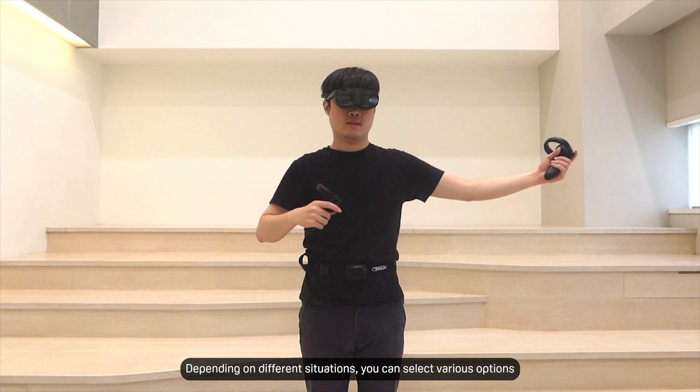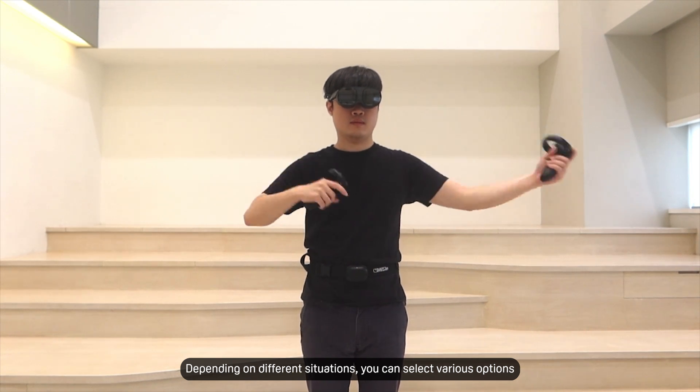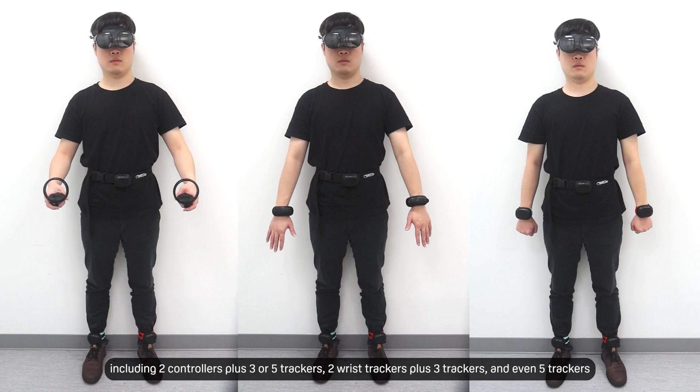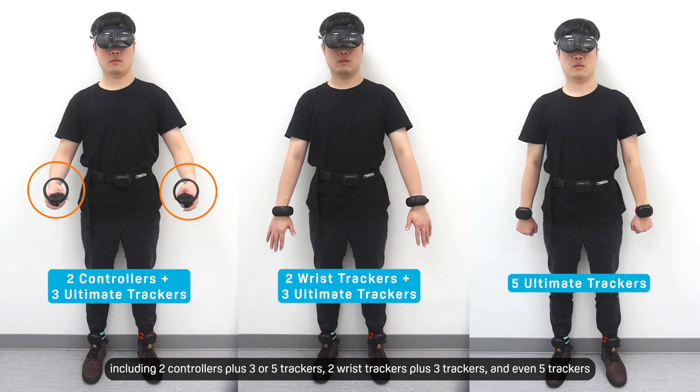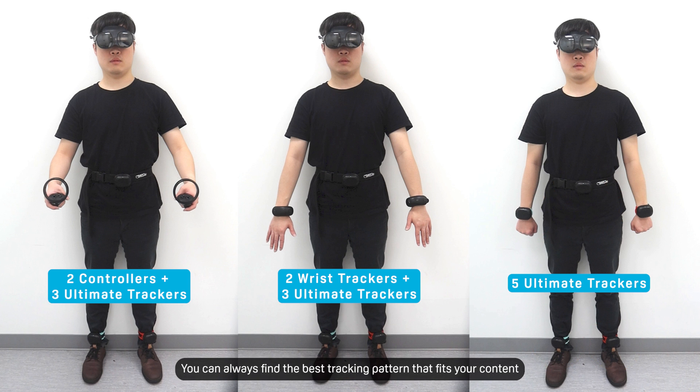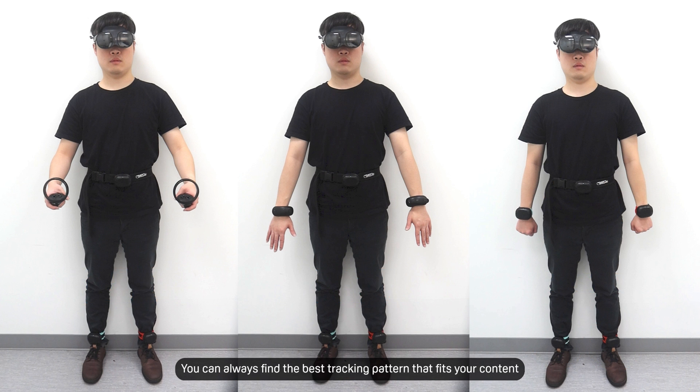Depending on different situations, you can select various options, including two controllers plus three or five trackers, two wrist trackers plus three trackers, and even five trackers. You can always find the best tracking pattern that fits your content.